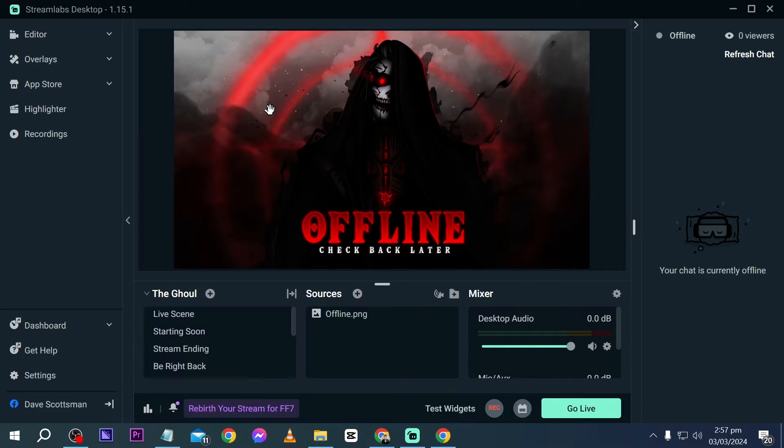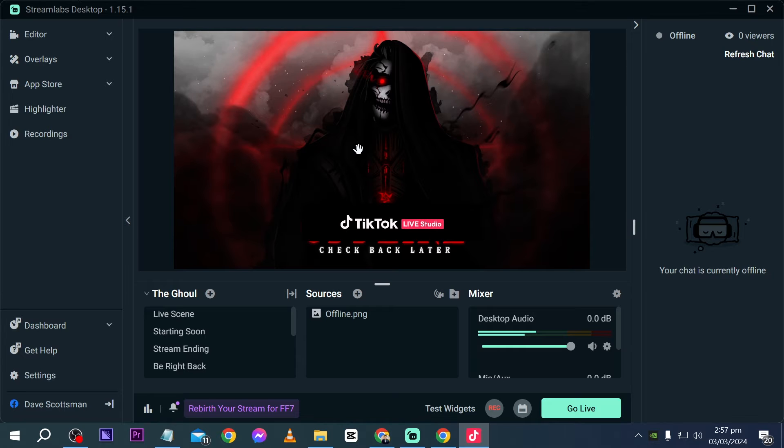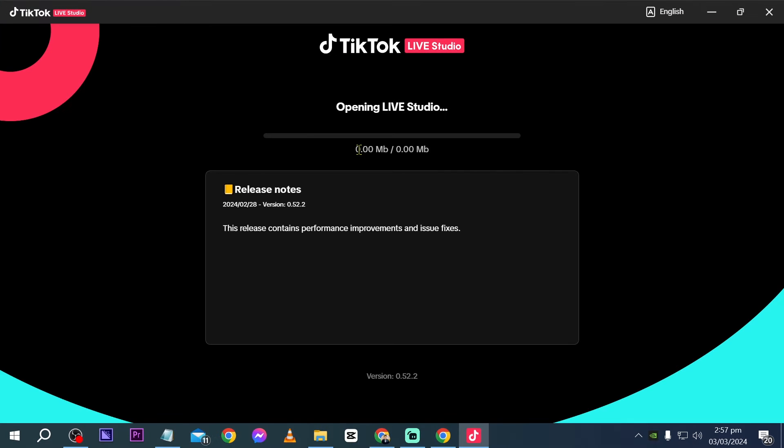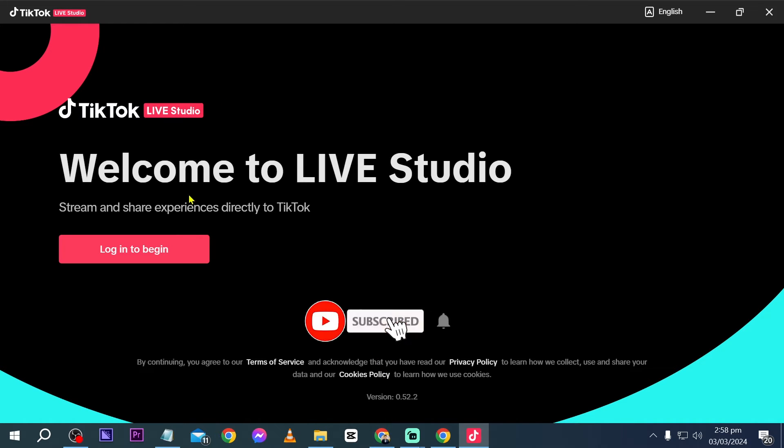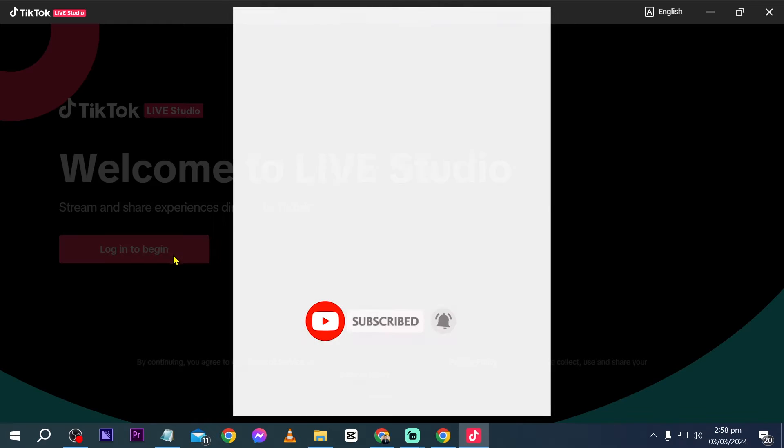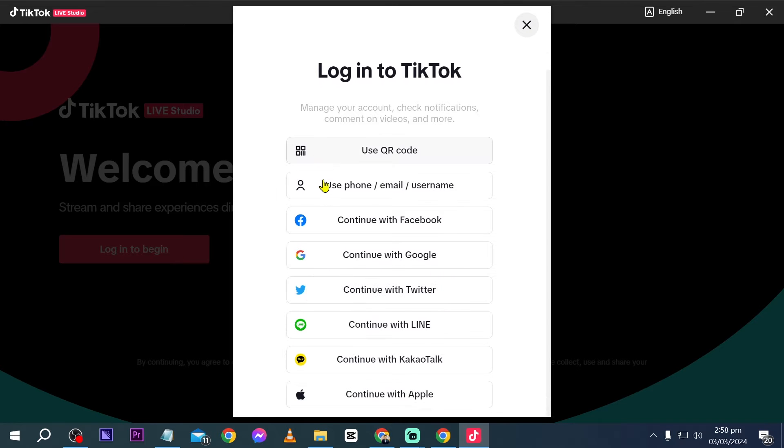Now TikTok Live Studio is the only studio that we can use in order for us to live stream to TikTok. So I'm going to go ahead and open this one here. All right, so this is TikTok Live Studio. You can just go ahead and download this one. Now once this is ready, you're going to click the login button in here and you're going to choose the login method.